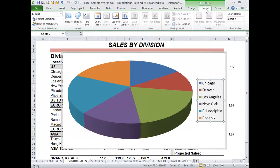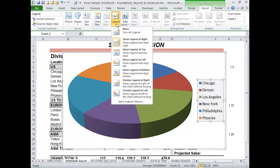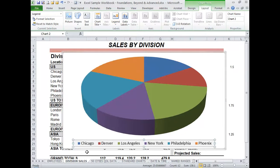Or I can go to the Layout tab and choose the position of the legend. For example, I'll choose Show Legend at Bottom, and now it spreads out the legend across beneath the pie.